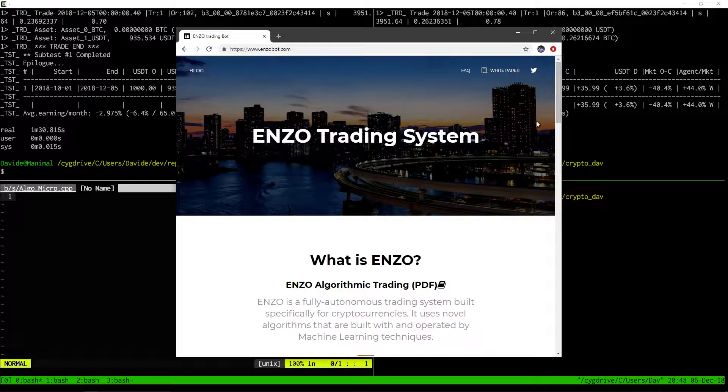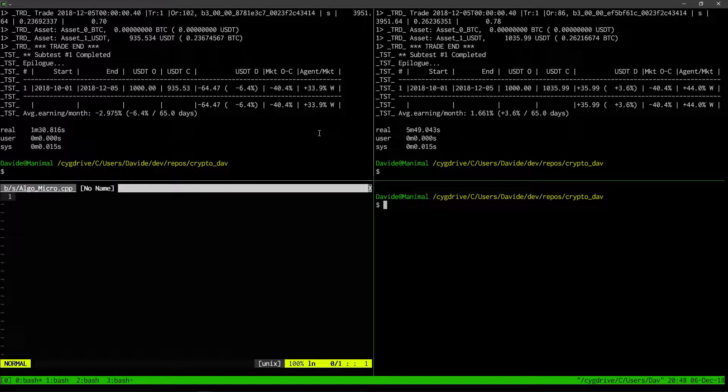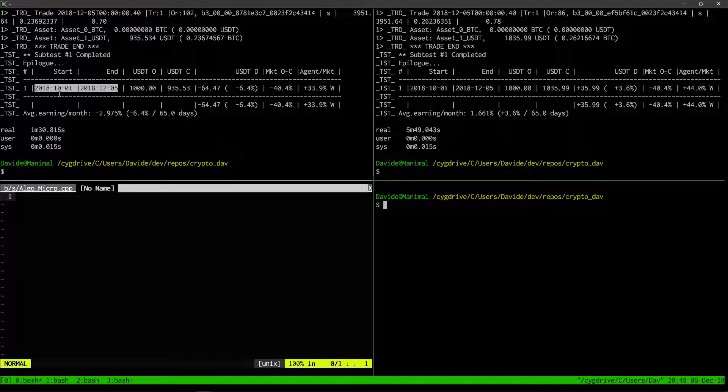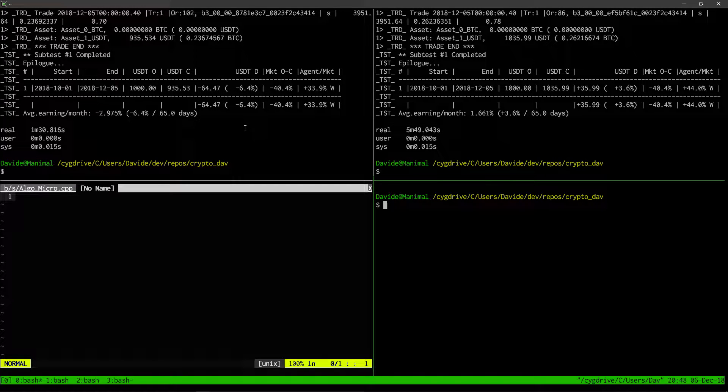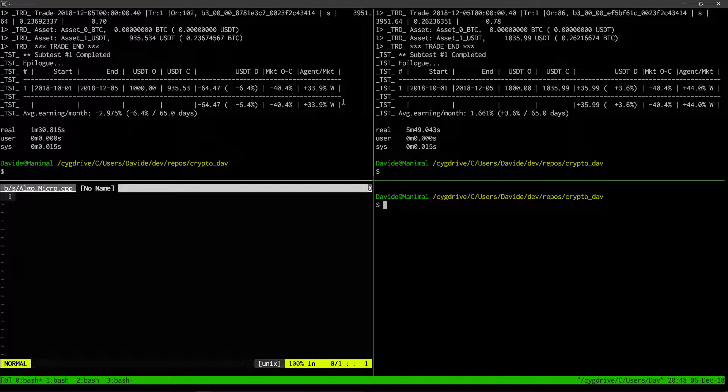So I'll jump right away to the results. First, here on the left we have a test period between October 1st and December 5th. In this case, we were using the regular algorithm without the genetic programming improvements.